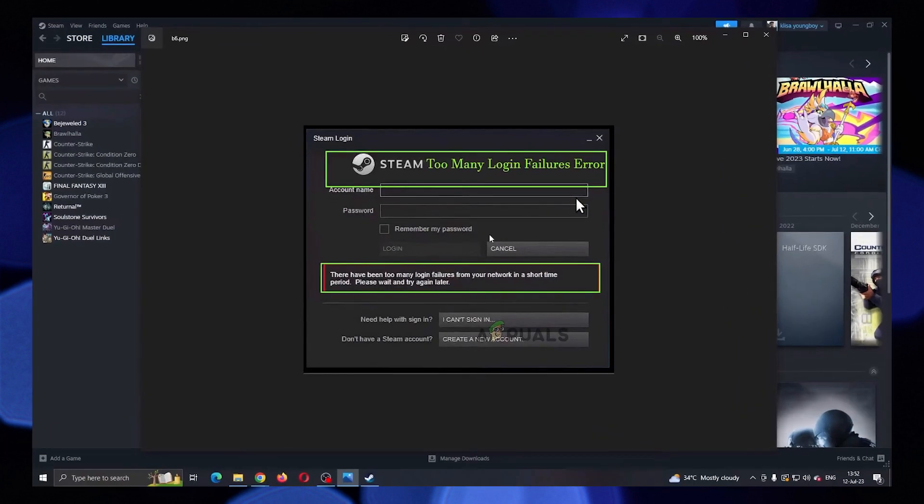Hi guys, welcome to How to Maximize. In this video, I will show you how to fix Steam too many retries.